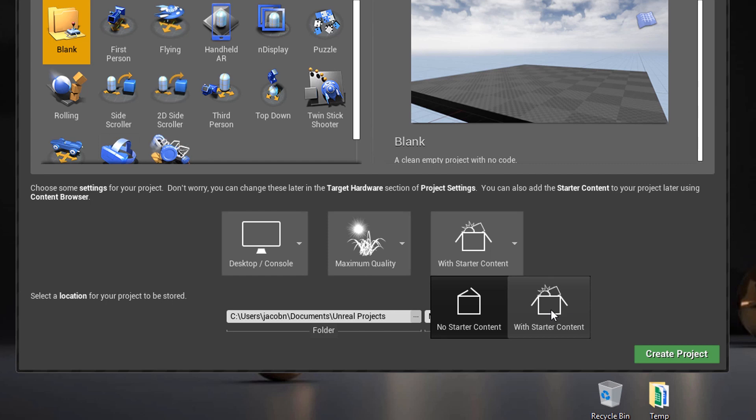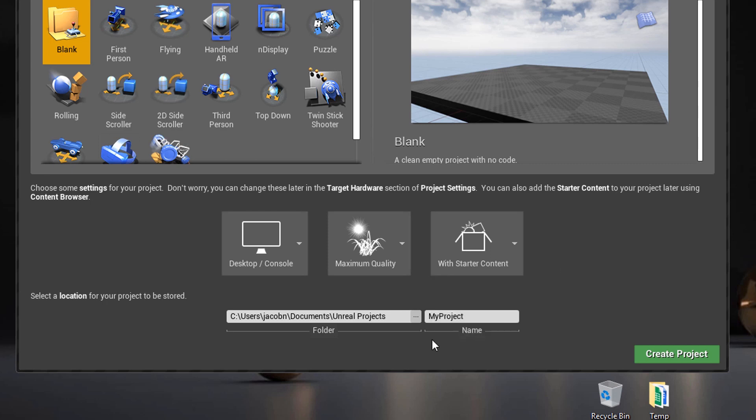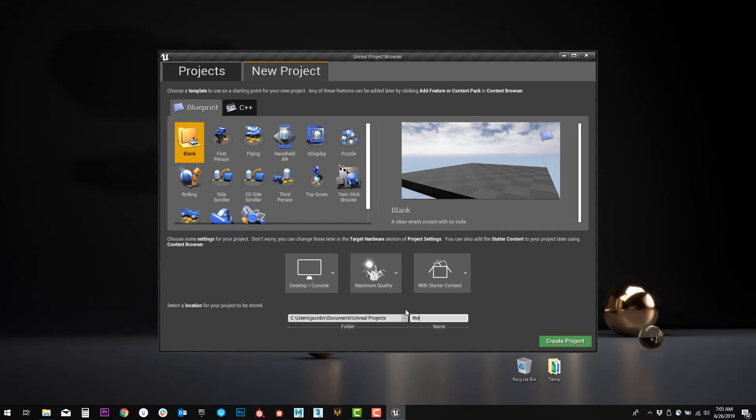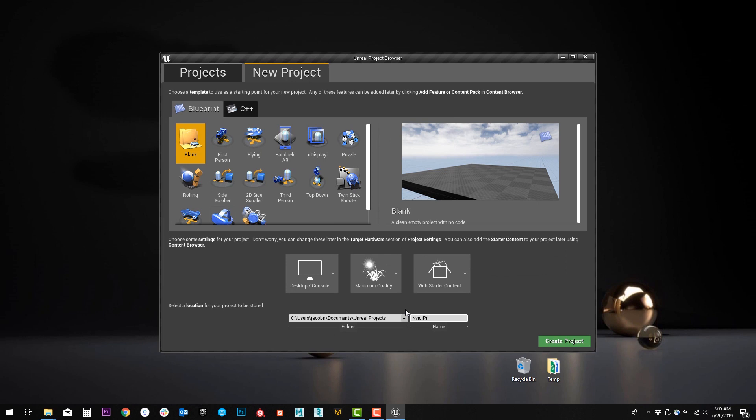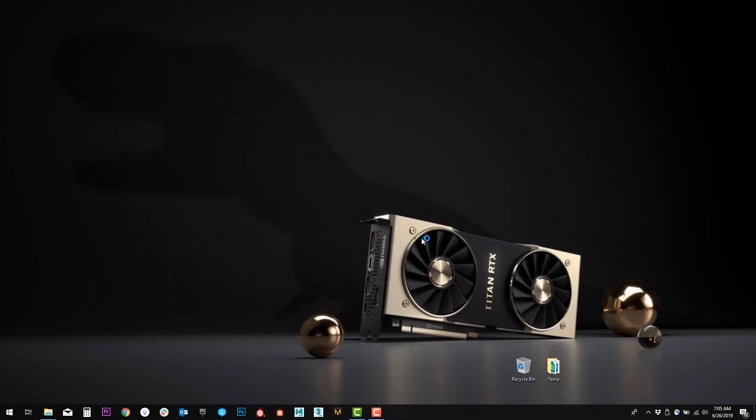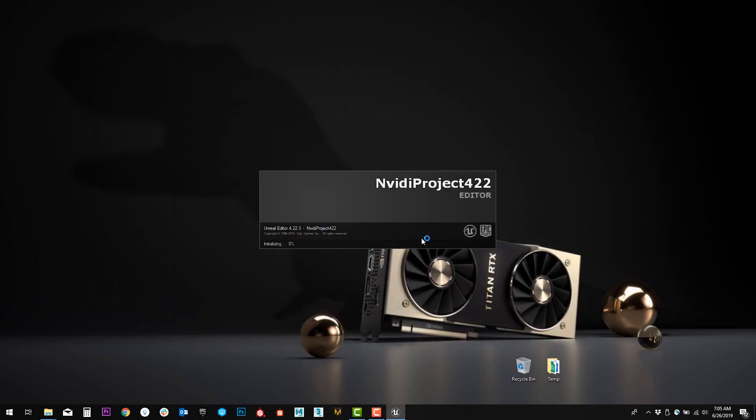As you get more advanced, you can opt to start with no starter content, and you can place and import your own. Then you just set up the folder that you're going to install your project to, as well as the name. Then click Create Project, and now it will launch the engine.